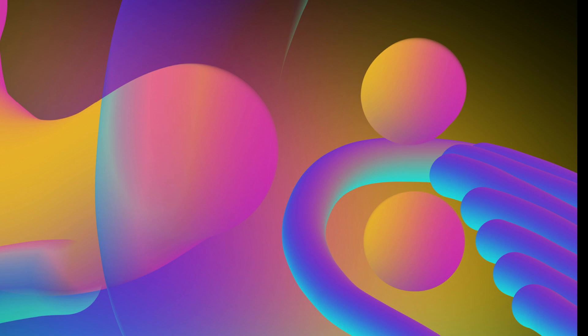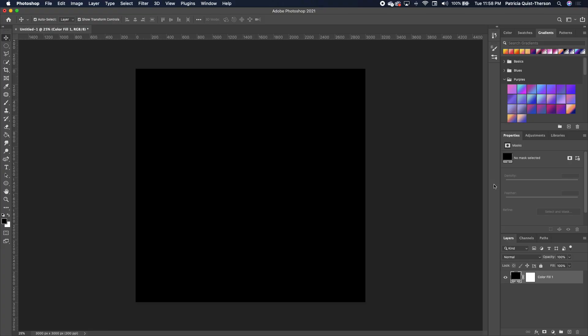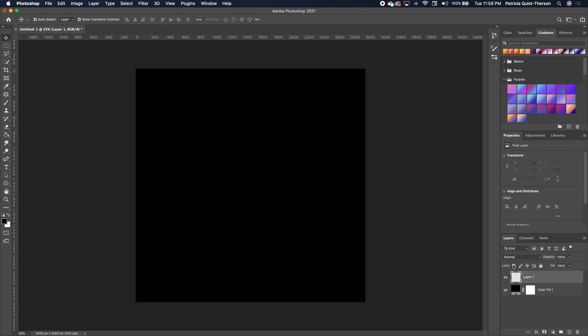This brings us to the end of the first tip — how to use the custom gradient brush technique. Next, I'm going to show you how to create gradient forms using the Warp. We want to create a gradient color scheme on a blank layer rather than on the black background.